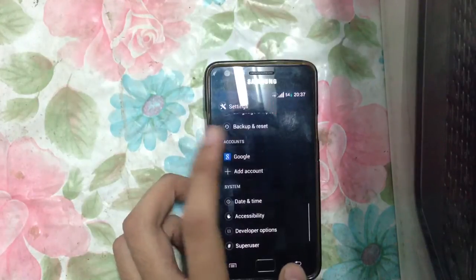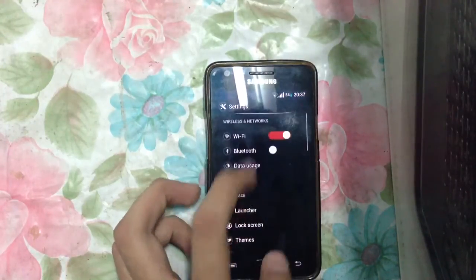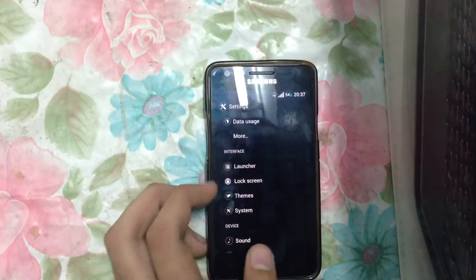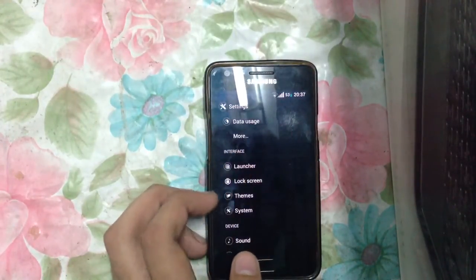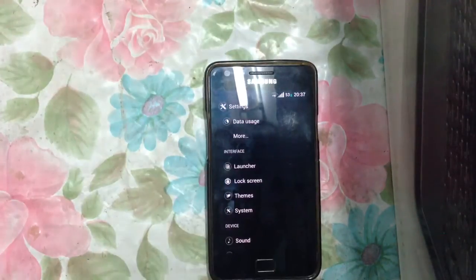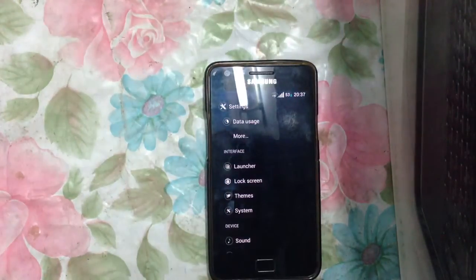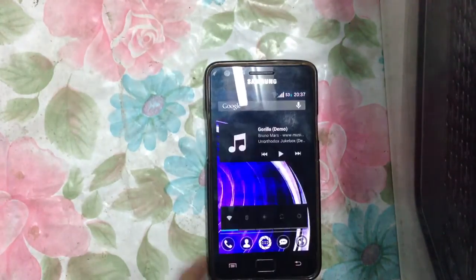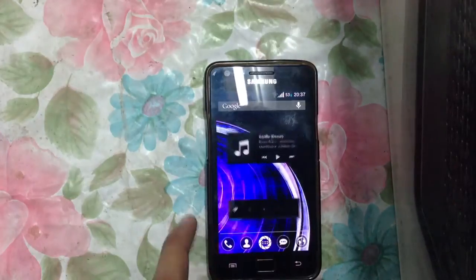In this ROM, we have themes, we have system, we have lockscreen, we have launchers. And we also have the Pi Control app here.